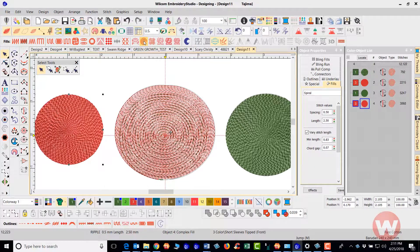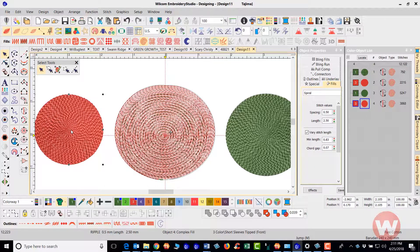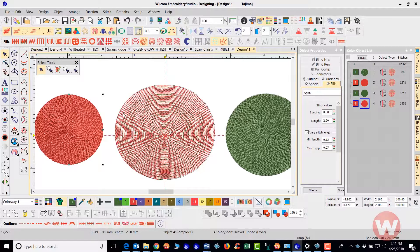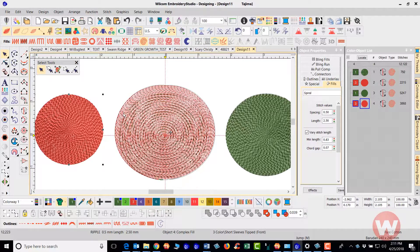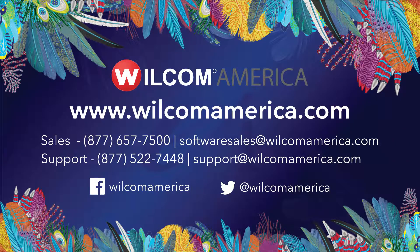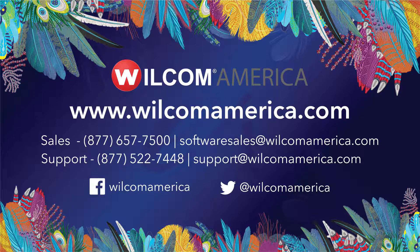Thank you very much for joining me. As always we ask that you join us at www.wilcomamerica.com, thank you very much.